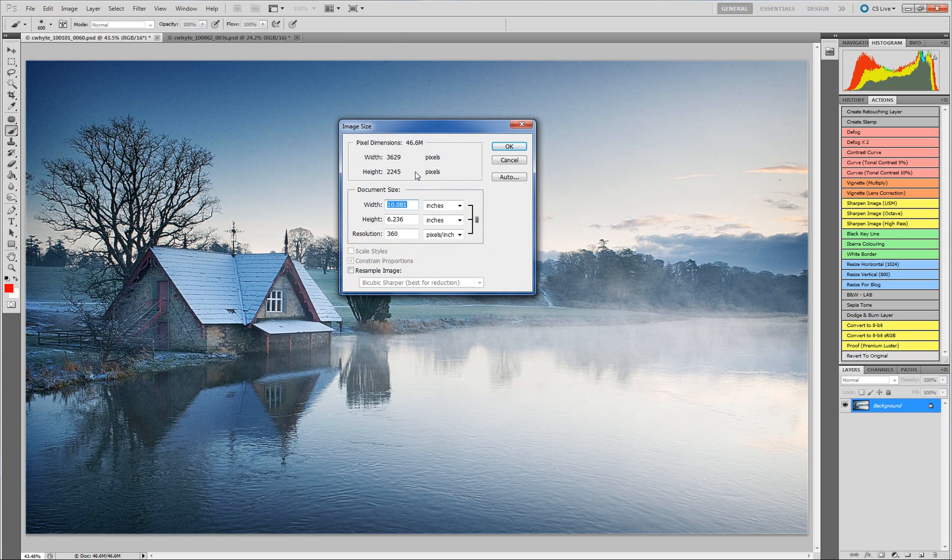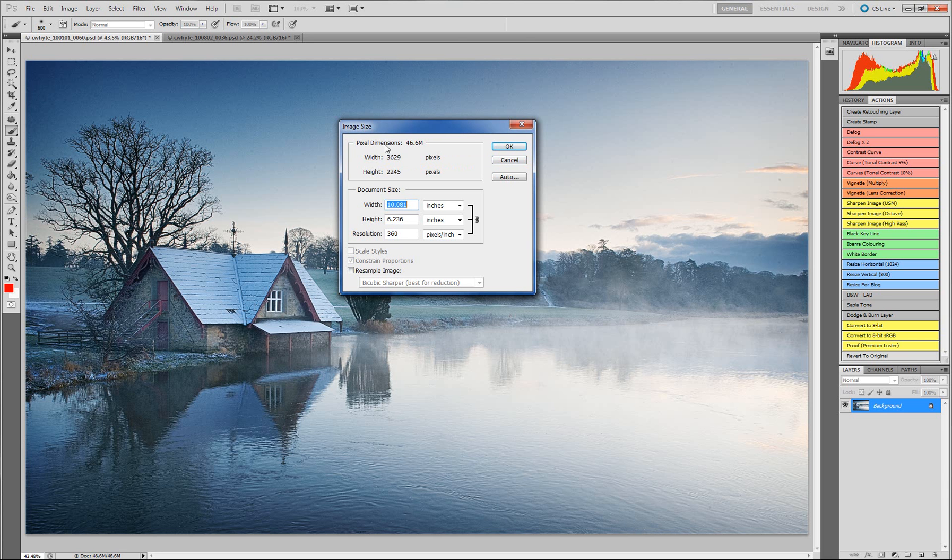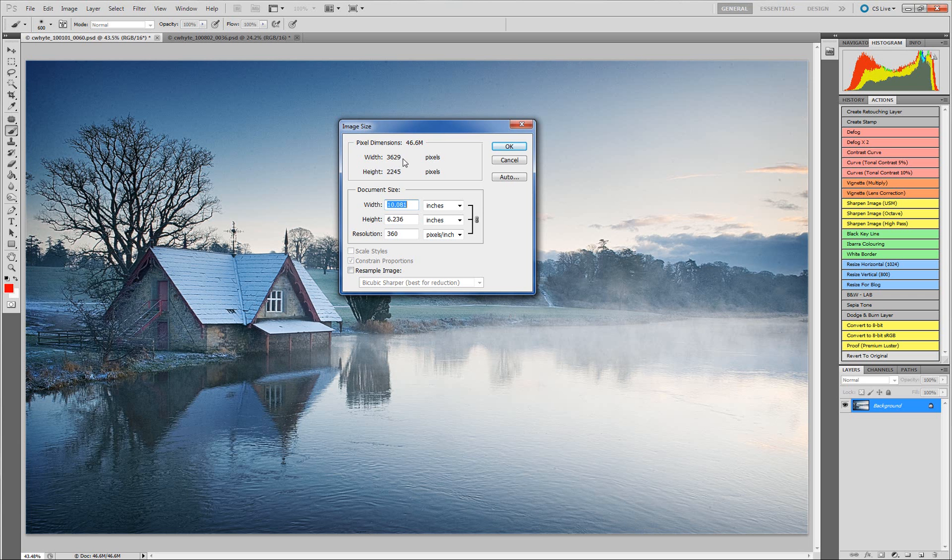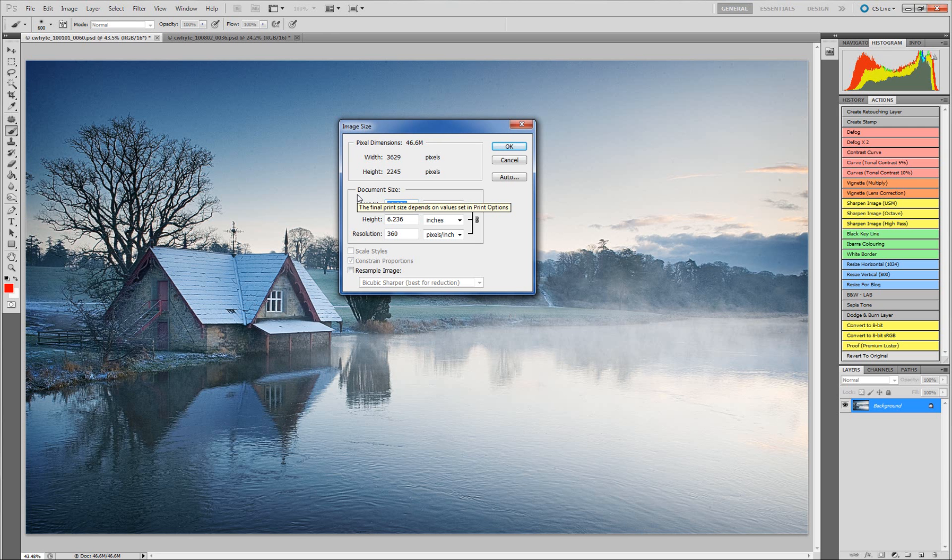There are two sections here that cause a little bit of confusion. The pixel dimensions, which is this top section, and then document size, which is this section here. The pixel dimensions show the number of pixels within the image. Currently my image is 3629 pixels wide and 2245 pixels high. Then we come down to document size. This is the size of the image that it will print at.